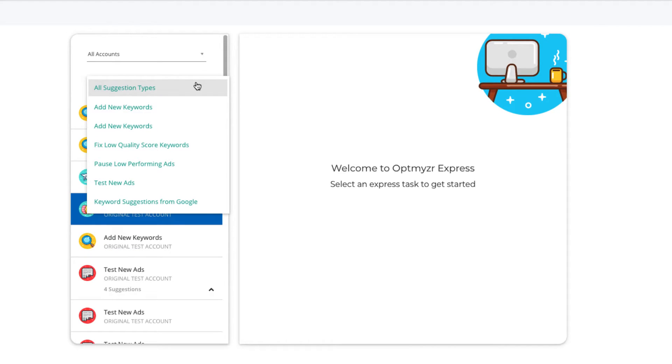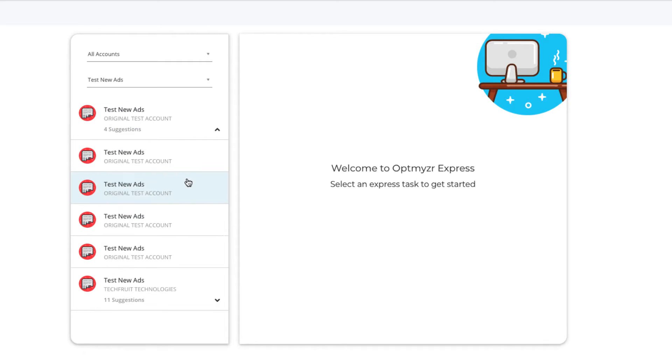Optimizer Express offers two different optimizations that will help you work on your ads. The first one is called Test New Ads, which allows you to add new ad variations to ad groups that have less than two active and approved ads. This optimization will find such ad groups and let you add new ad variations.